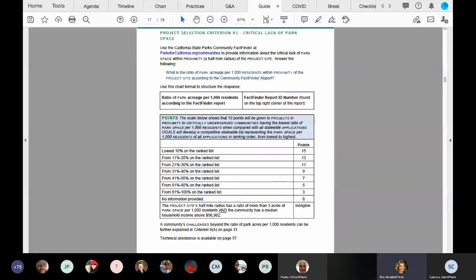Regarding ineligibility: if your community fact finder report shows that your half-mile radius has more than three acres of park space per 1,000 residents and the community has a median household income above $56,982 — both of them — then the project site is ineligible.